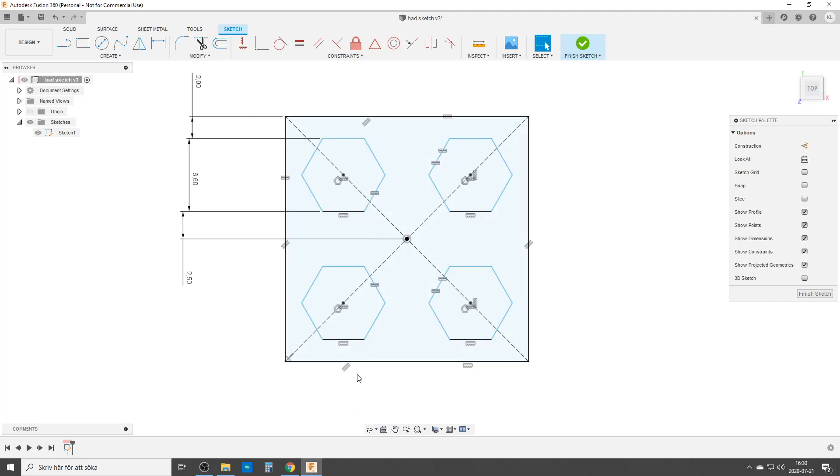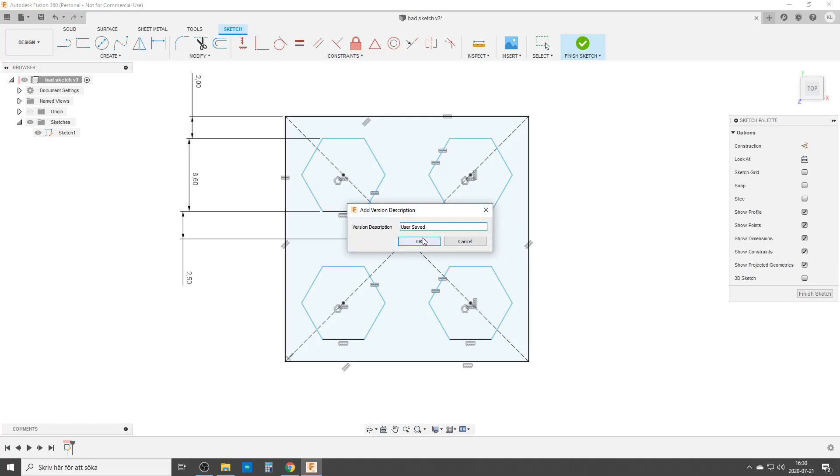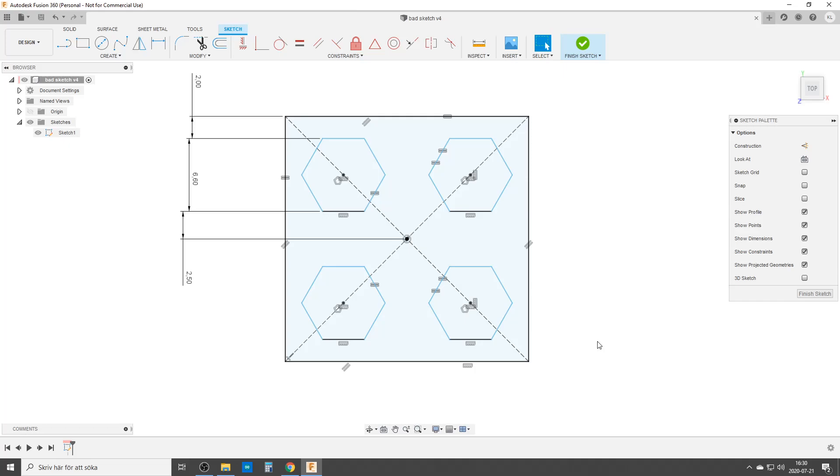We'll fix this without changing anything in the sketch - we'll add some things but no more constraints. First off, please save the sketch somewhere. It's called 'bad sketch' because sometimes Fusion crashes when you do this, as you have to recalculate all the different definitions.